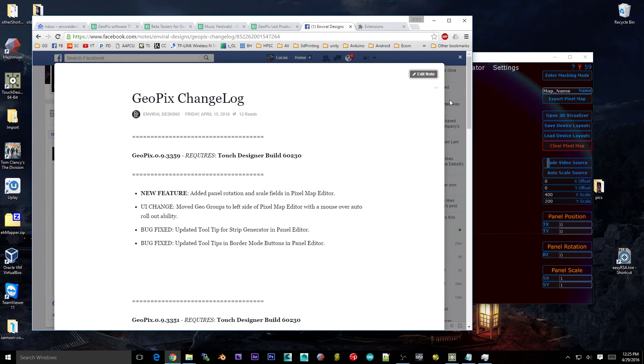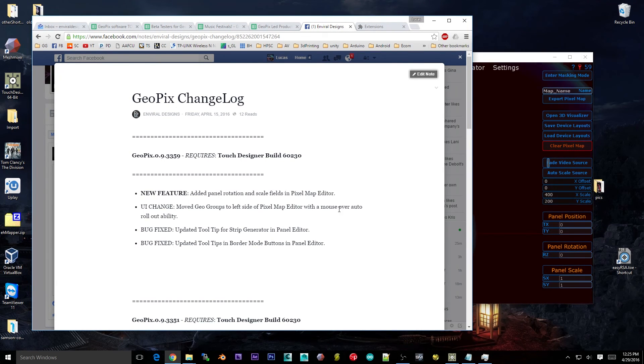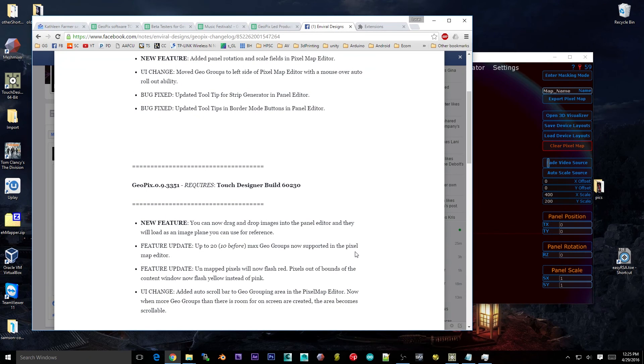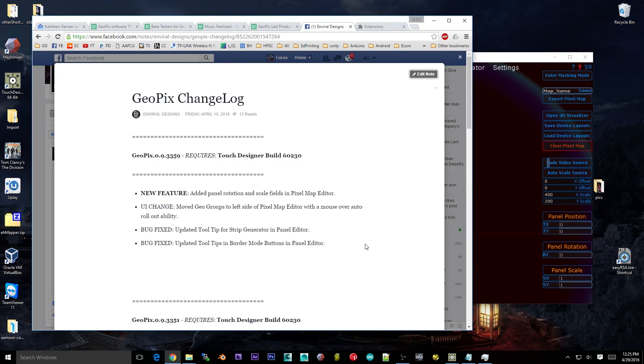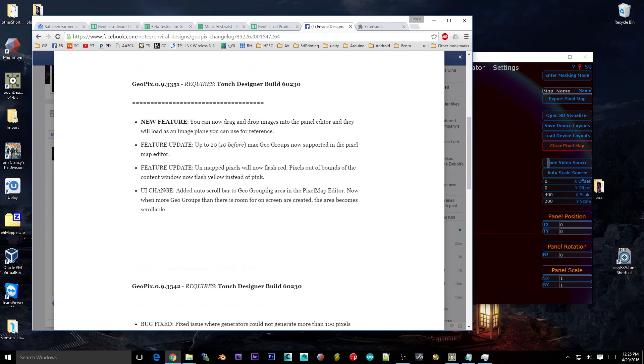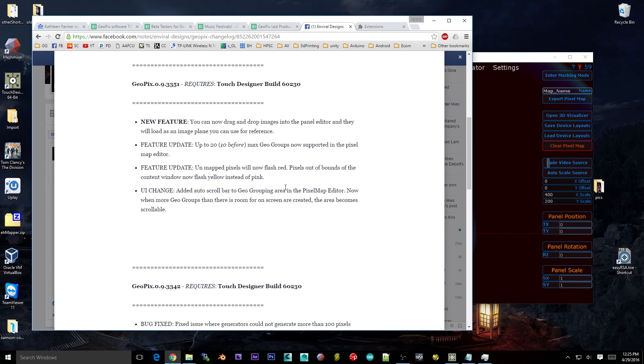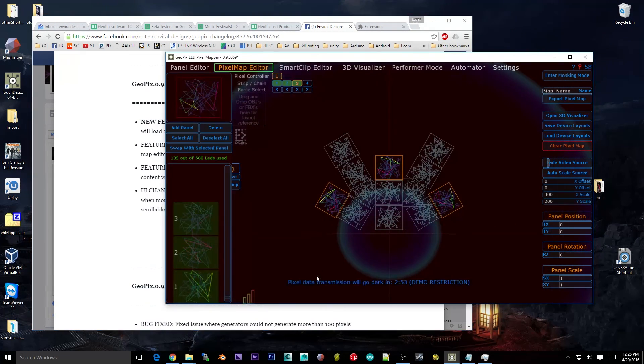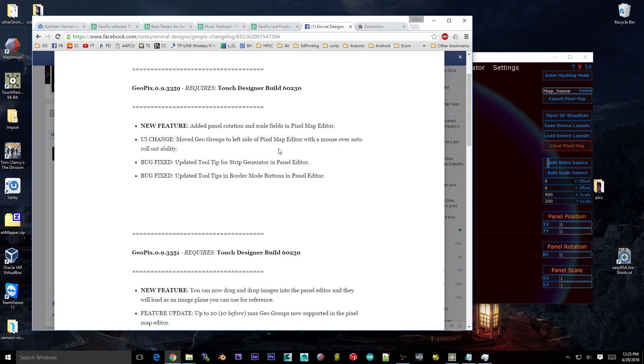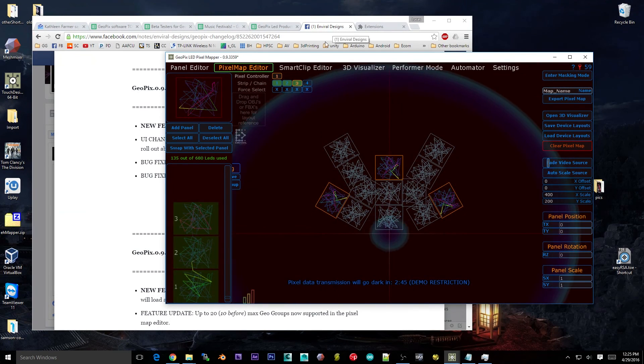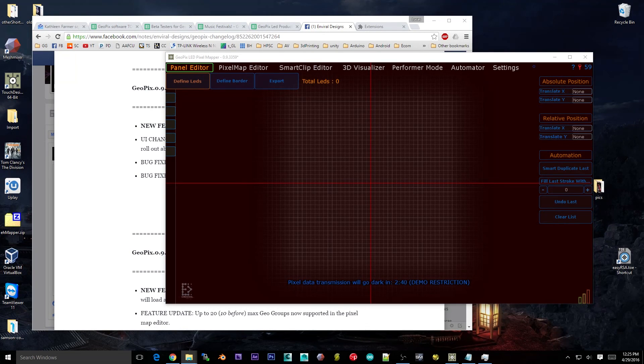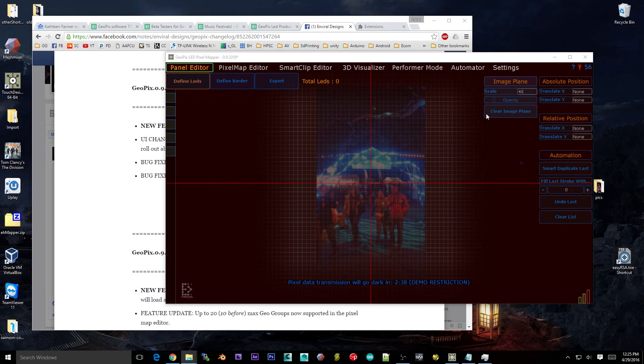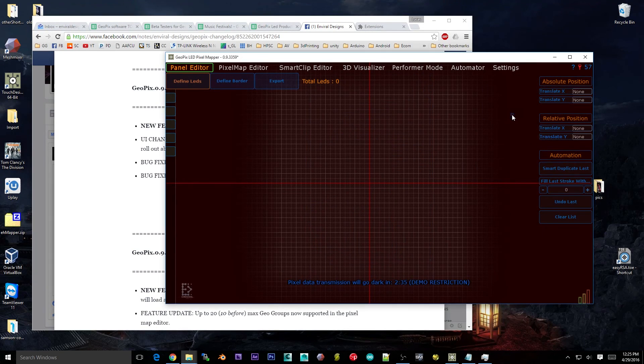Anyways, that's pretty much it. Yeah. Sounds like it is. So we've done some updates to out-of-bounds and non-mapped pixels. So now they're flashing. You'll see them and you'll know what color they are based on, or you'll know what status they have based on what color they're flashing. Geo groups. We have up to 20 supported now. Got the menu on the left. Got rotation and scales built into the panels. And drag an image plane right into your canvas.